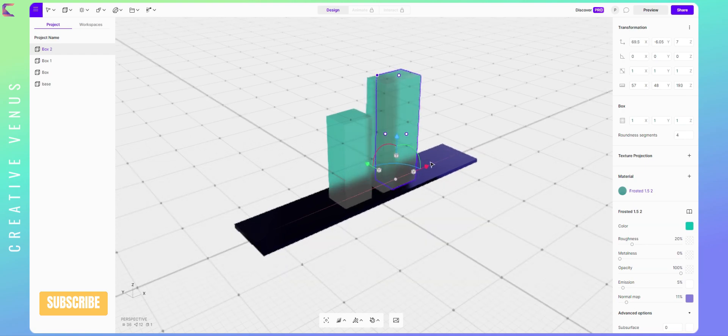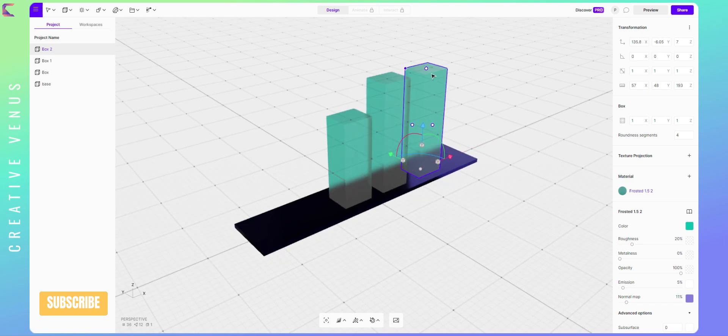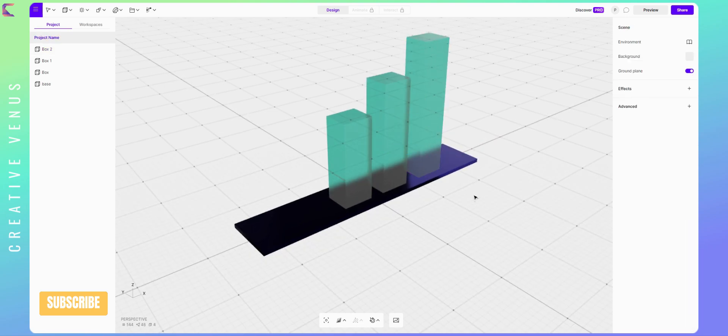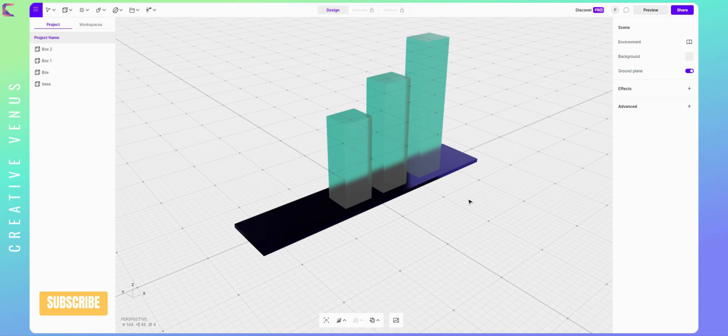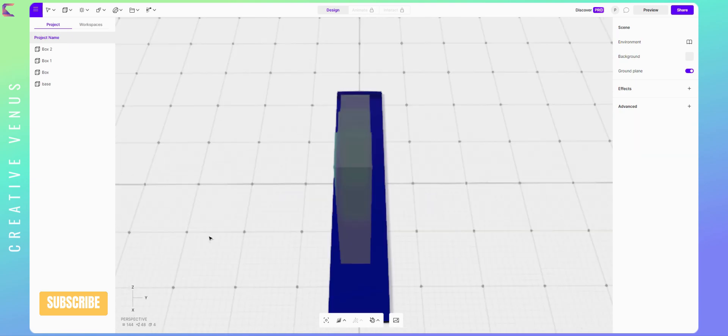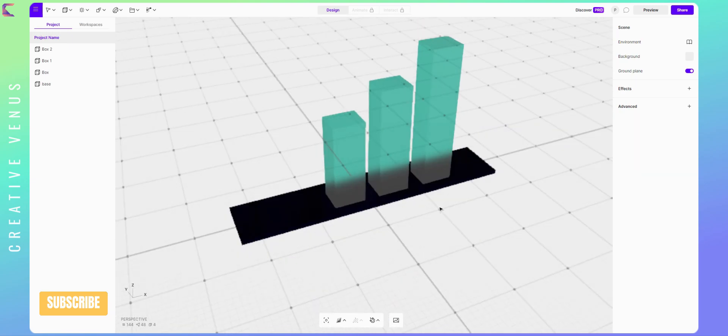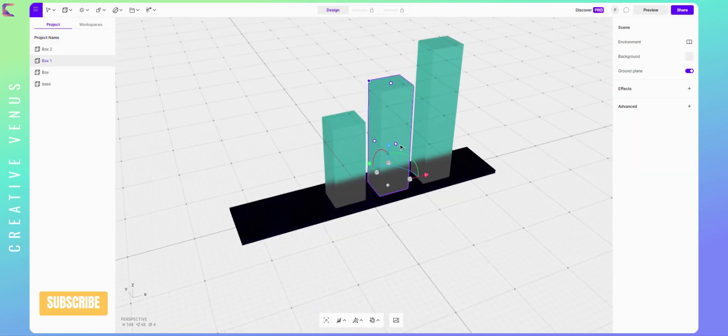Duplicate again and move to the right to create the third bar. It's so easy. Now you can review it from all angles. The reflection of light on the base is really impressive.